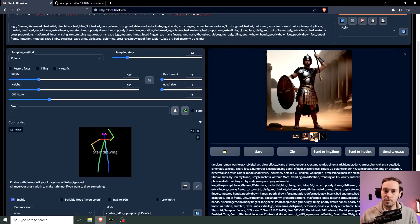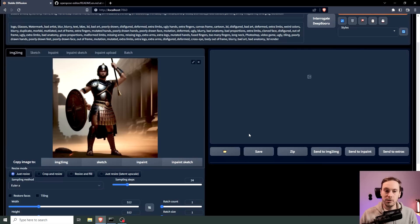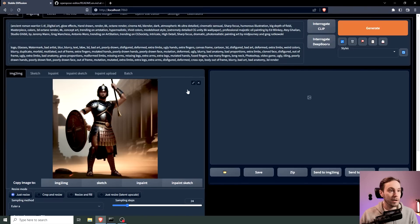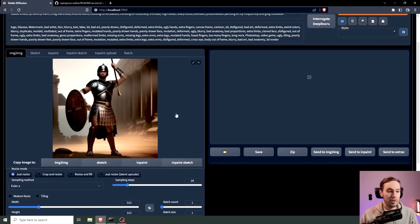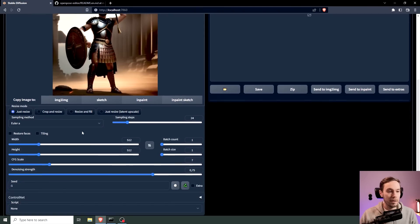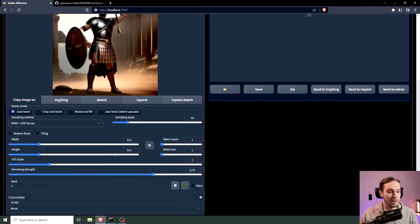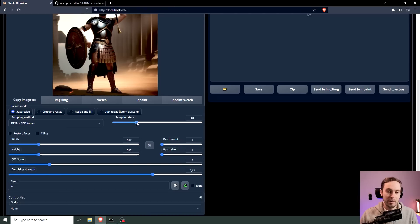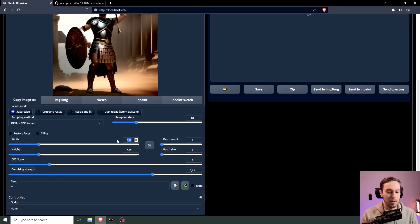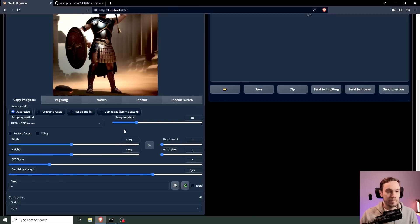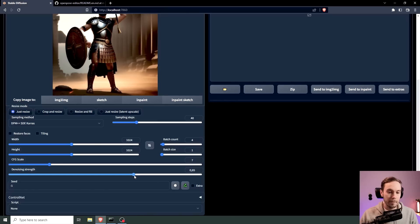Let's say I want to improve on this one, so I'm going to send that to image to image. I'm going to keep everything here and then I'm going to change it to DPM++ Karras. I'm going to up the steps, some people say 40 is a little high but I like the consistency that we're getting with it. I'm going to double this and I'm going to run let's say four images this time.